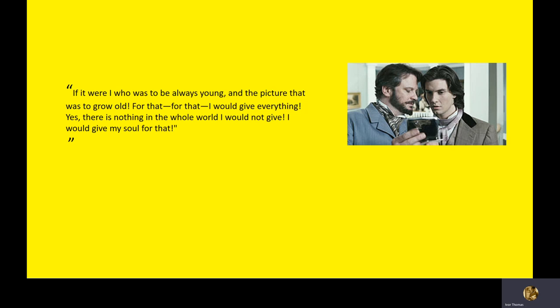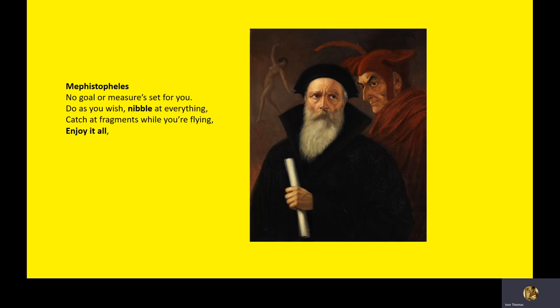Who is Dorian Gray reminding you of here? I would give my soul to always be young. Something that no man has seen. Does it remind you of? Yes. So, Mephistopheles says, do as you wish. There's no measure, there's no limit, nibble at everything, feast on everything. Notice how pleasure is associated with ingesting things, tasting, eating. Catch all fragments while you're flying. Enjoy it all. Enjoy it all? Who does that remind you of? Marie, I think.